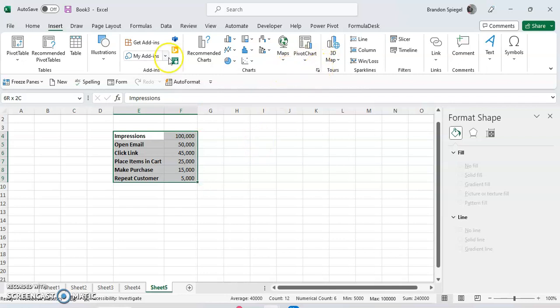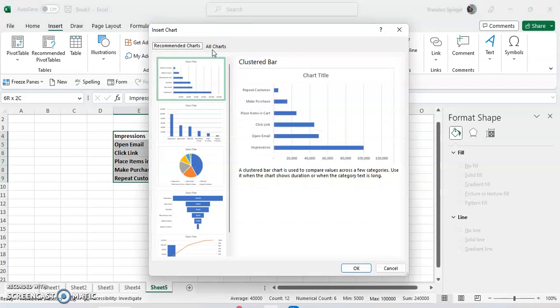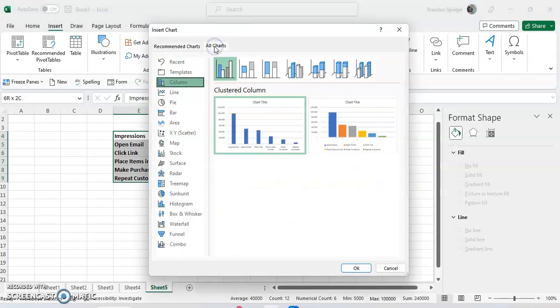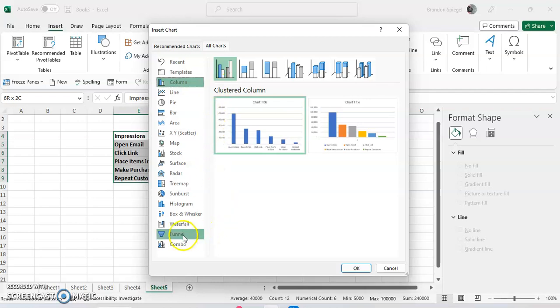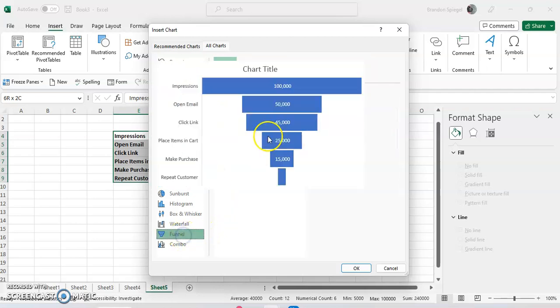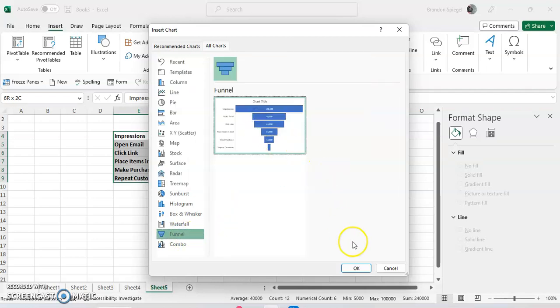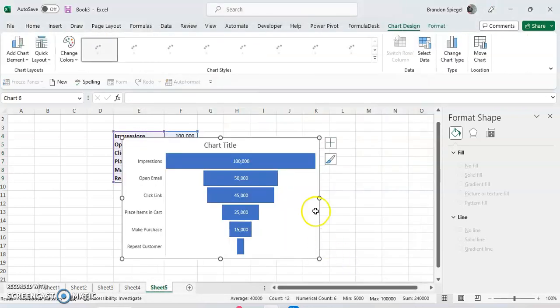Then go to the Insert tab, click on Recommended Charts. Then click on All Charts. Here you can see all the different charts you can make out of this data. In the second one from the bottom, you'll see Funnel. There's really only one variation of the funnel chart. Now click OK.